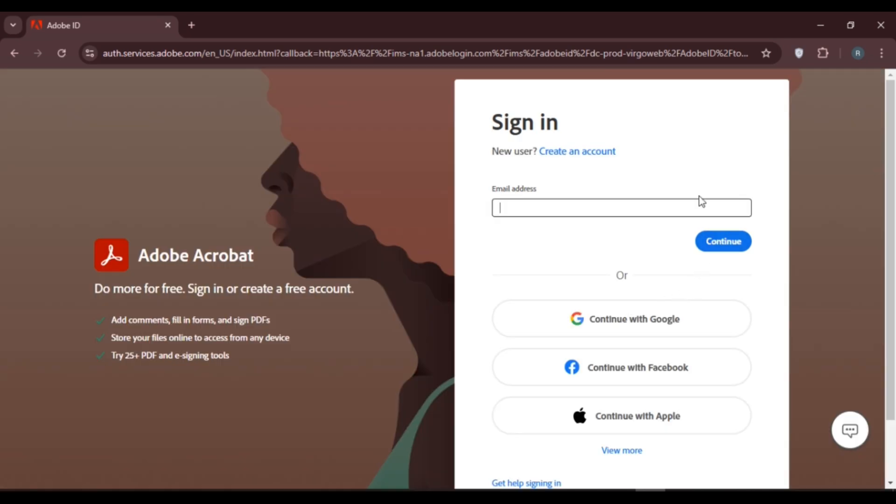Now you can see you'll be led to the sign-in interface of Adobe Acrobat. From here you'll be able to sign into your account. Enter your email address or you can also continue with Google, Facebook, or Apple.